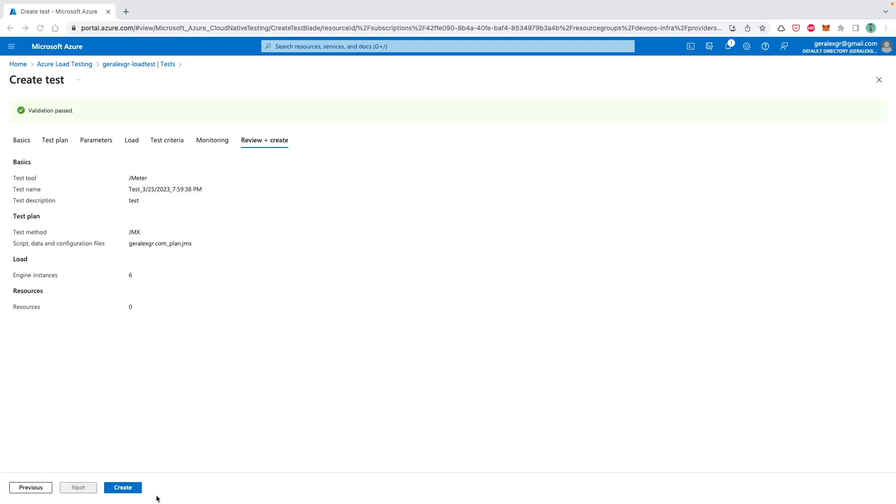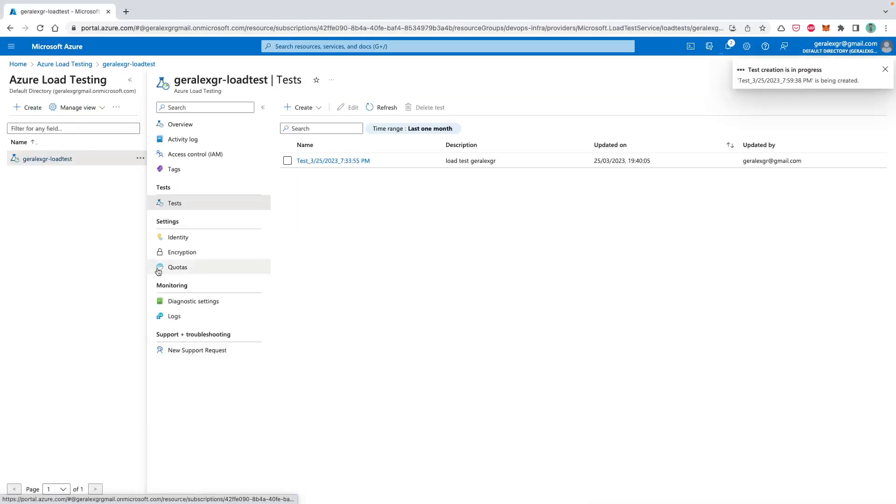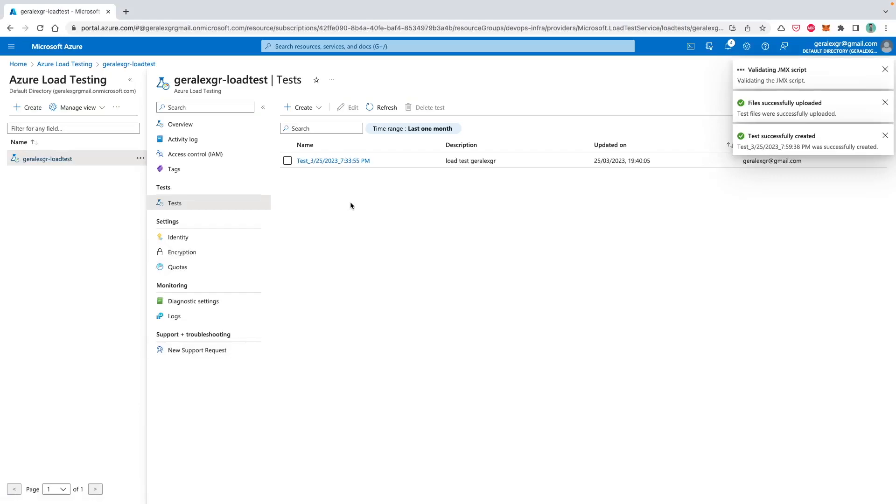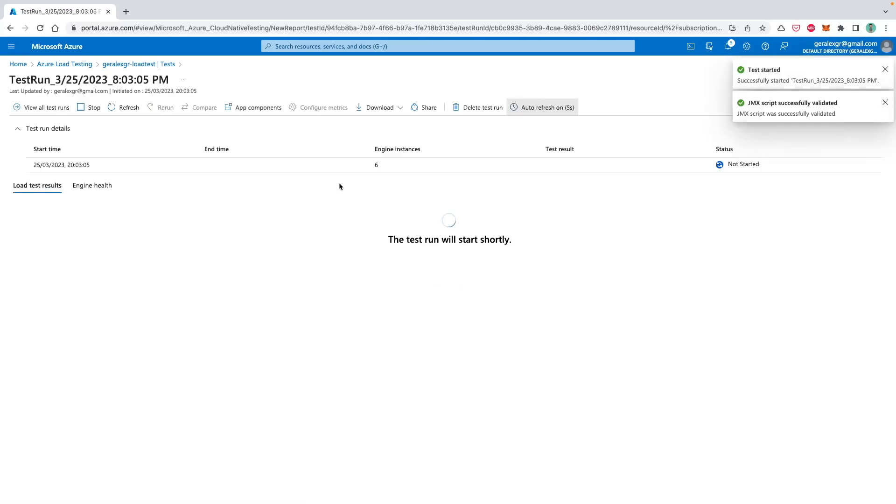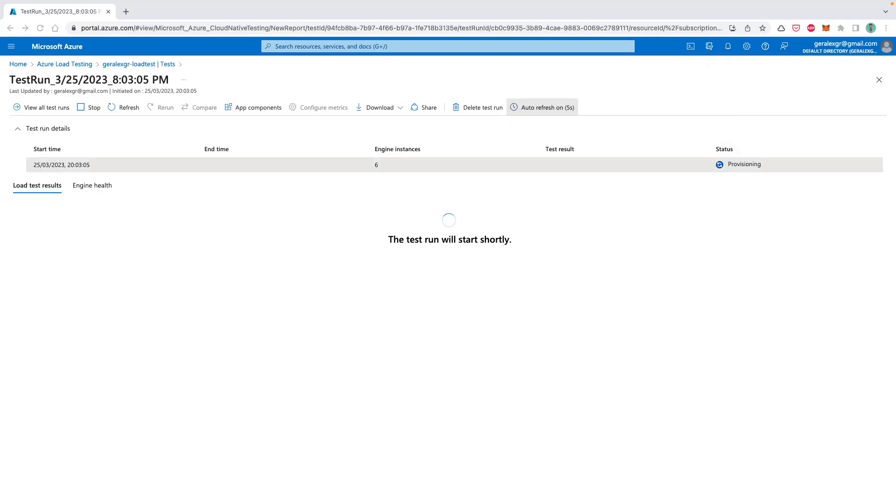Finally, you can review and create this load test based on the JMeter upload file. And as you can see, Azure Load Testing validates the JMX file and then will create a test run for this particular JMX configuration that you uploaded. Shortly after, the test run will begin after the engines are provisioned for this particular test and the results will appear on the screen.